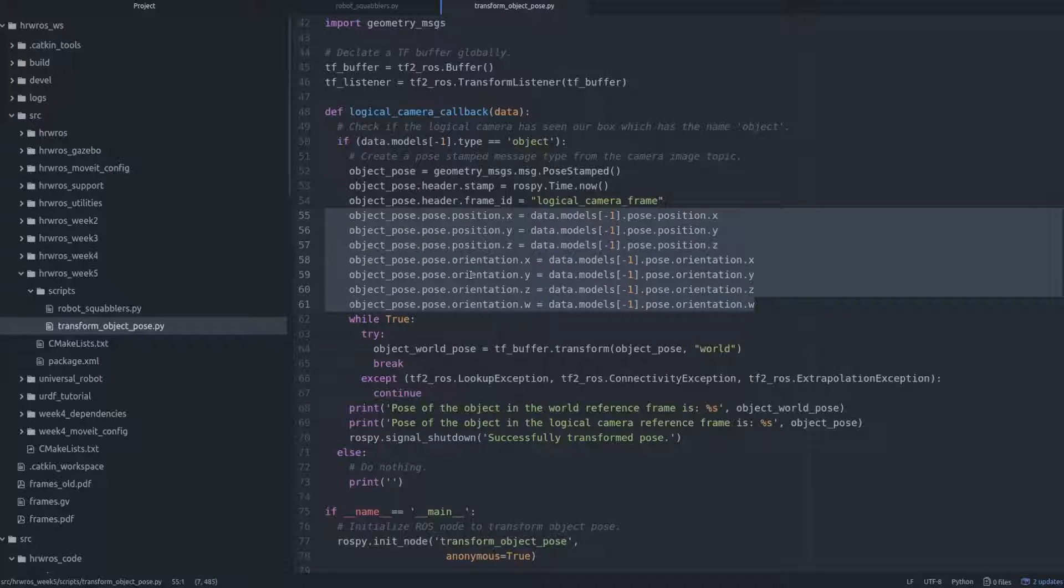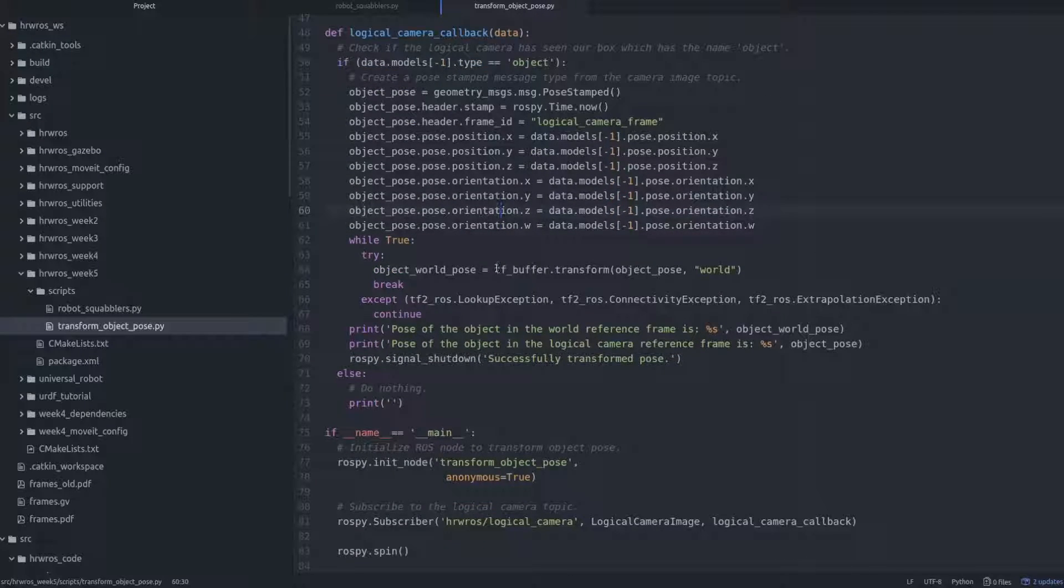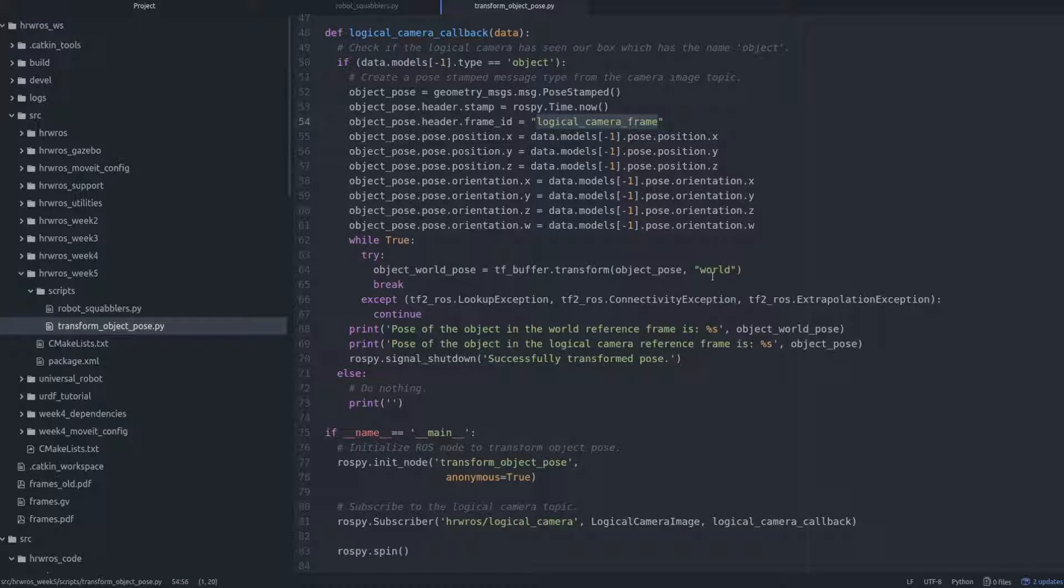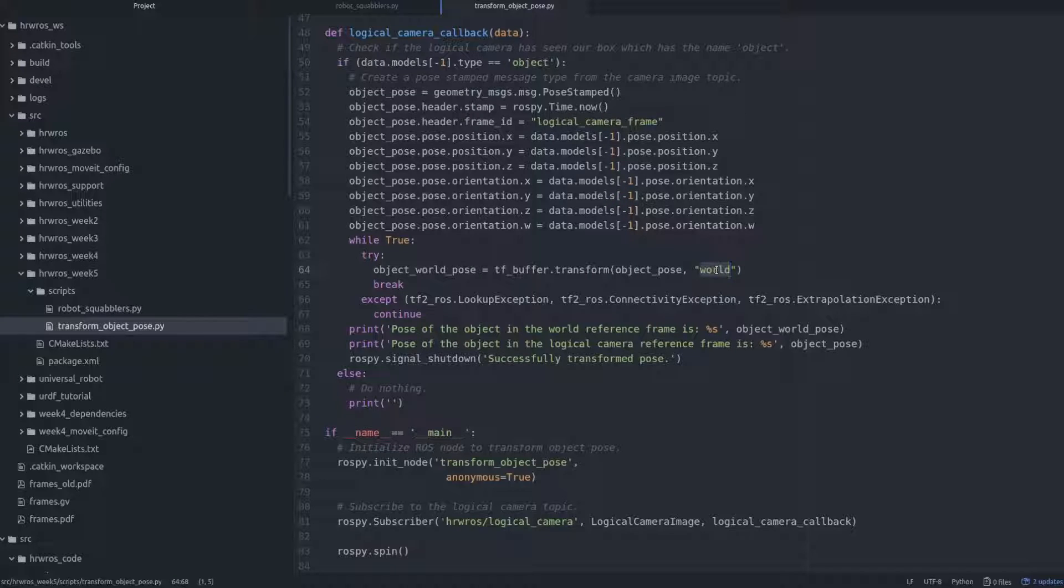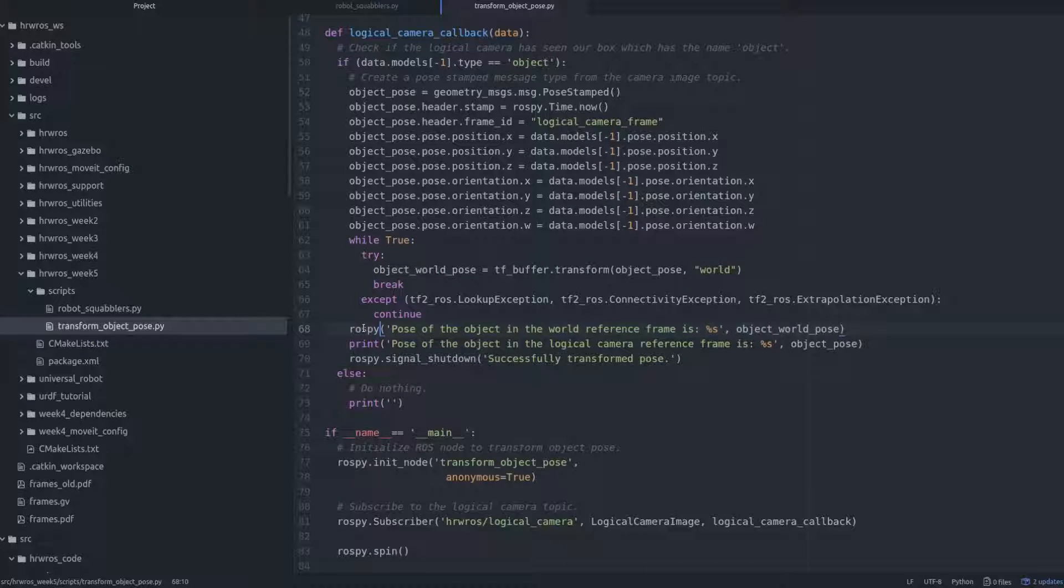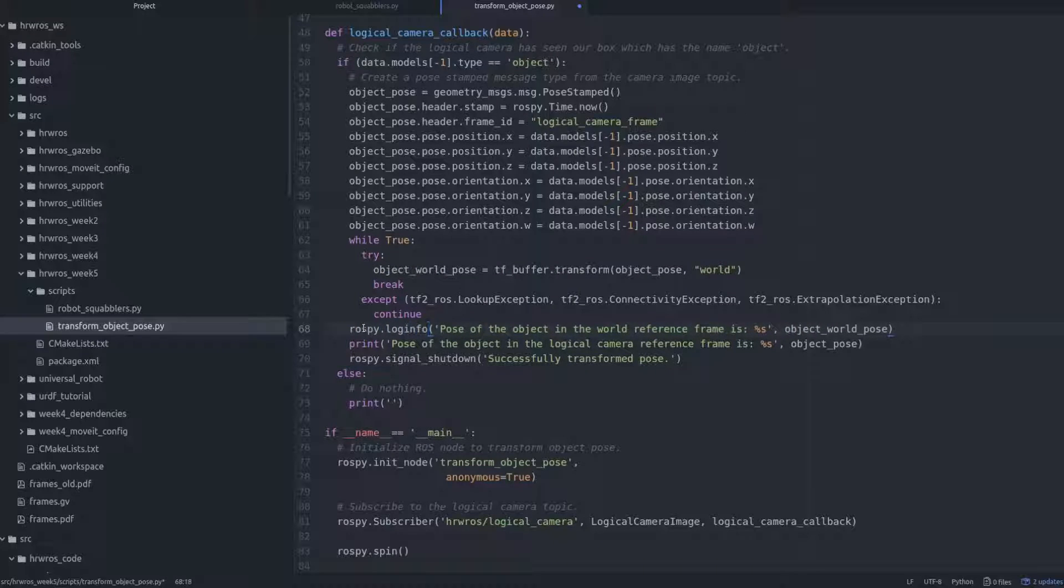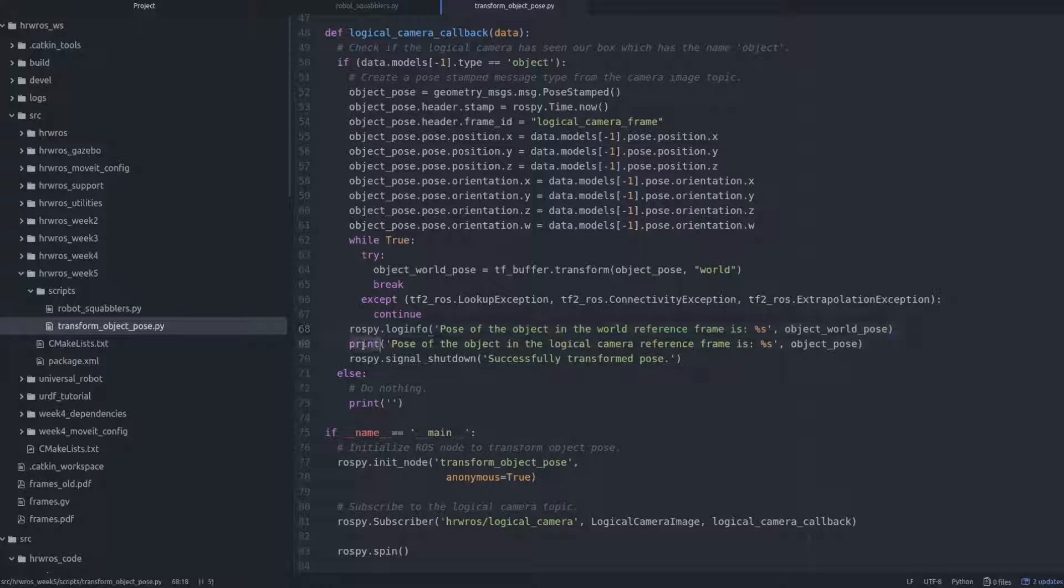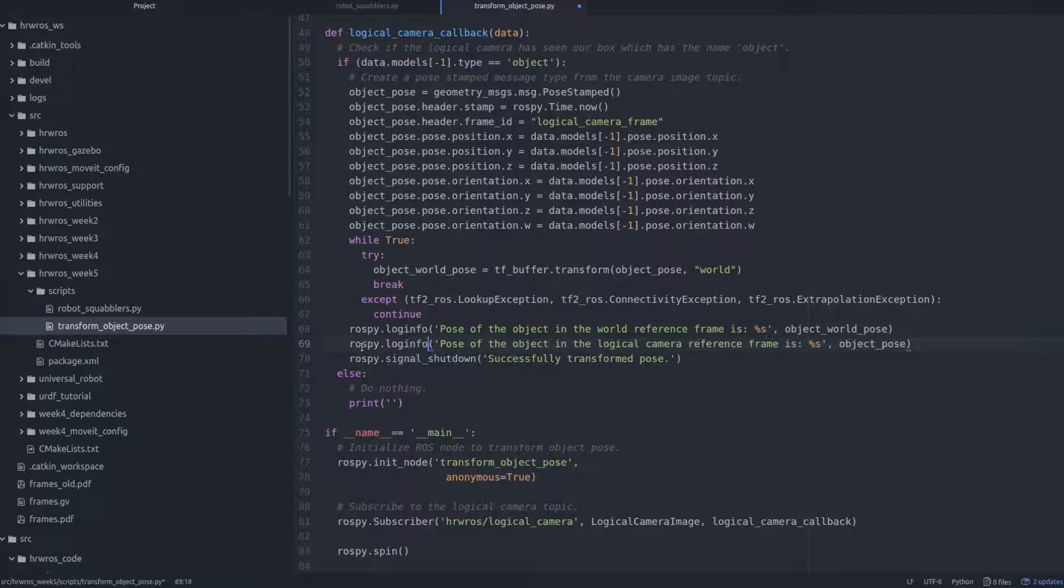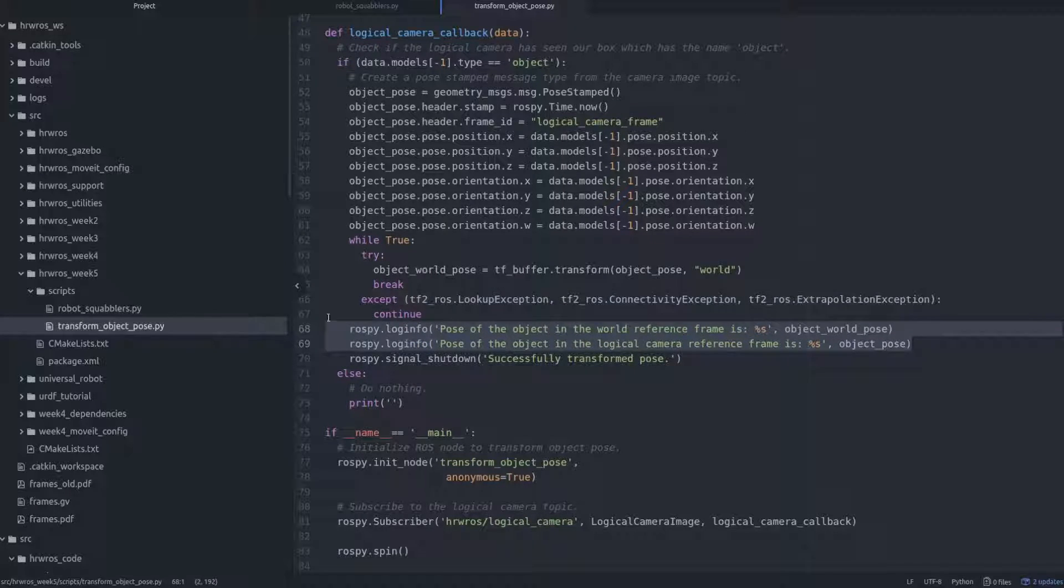Now, we are ready to use the transform API. In this example, we will transform the pose of the object from the logical camera reference frame to the world reference frame, and we do so like this. And here, we print the transformed pose with rospi.loginfo, and for the sake of comparison, let's also print the pose in the logical camera reference frame.